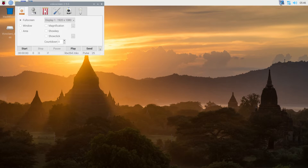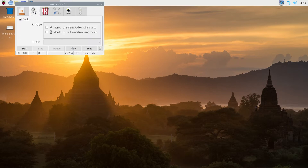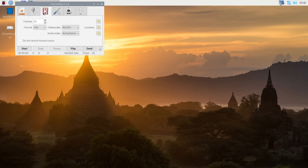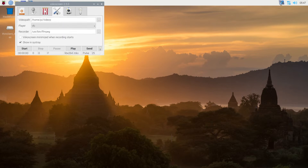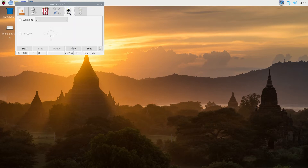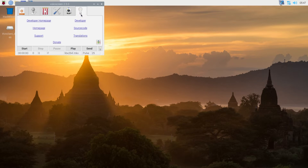If you click on mic, it's gonna give you an option for which audio to record, and then right here how many frames, and then more settings — webcam if you have one — and there are also other tabs: developer, source code, and translation.